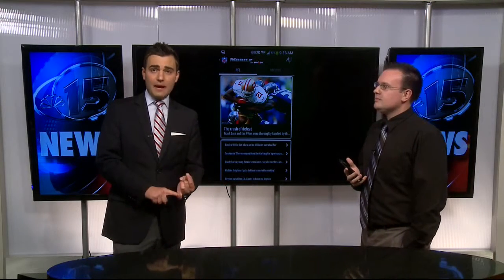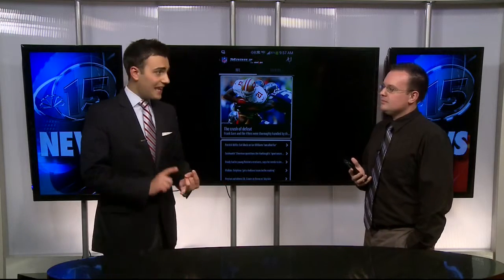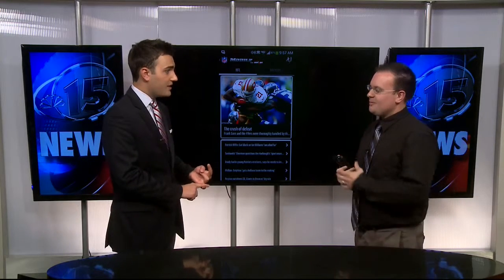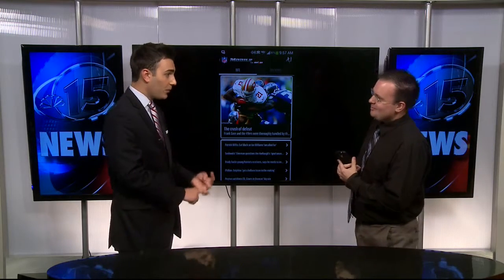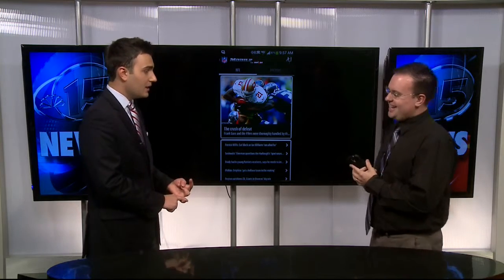Welcome back. NFL season is in full swing, so how do you get all of your information? Because there's a lot of technology out there, and joining us to talk about some of it is Adam Jonathan from the Middleton Verizon Wireless Store. Good morning, Adam.